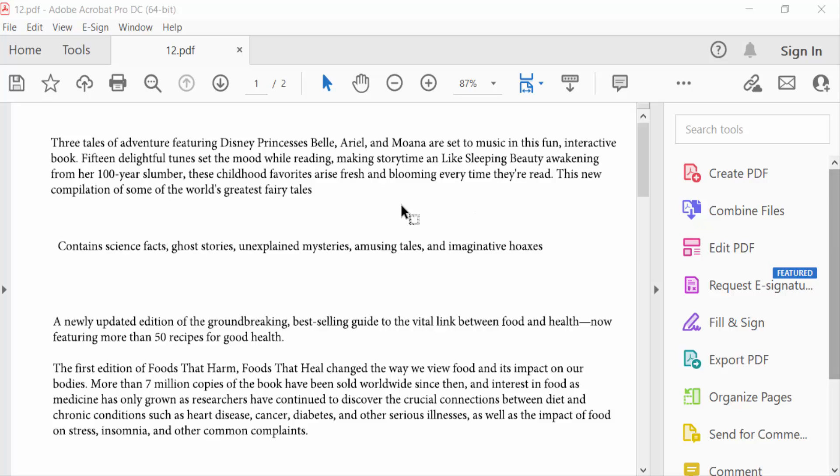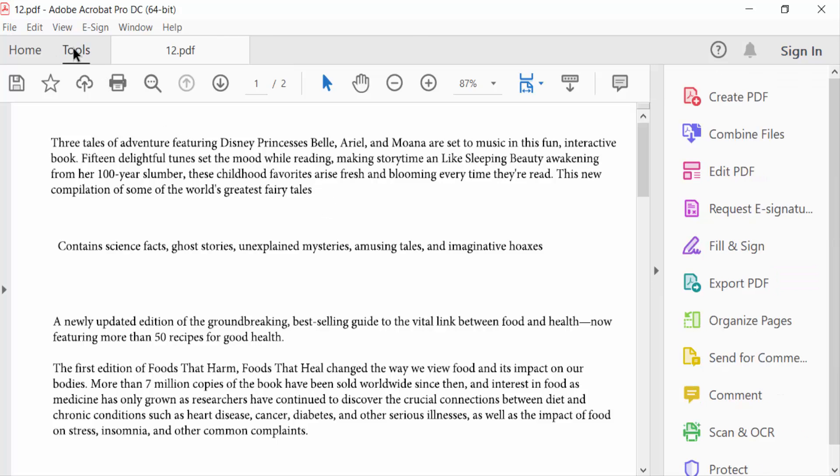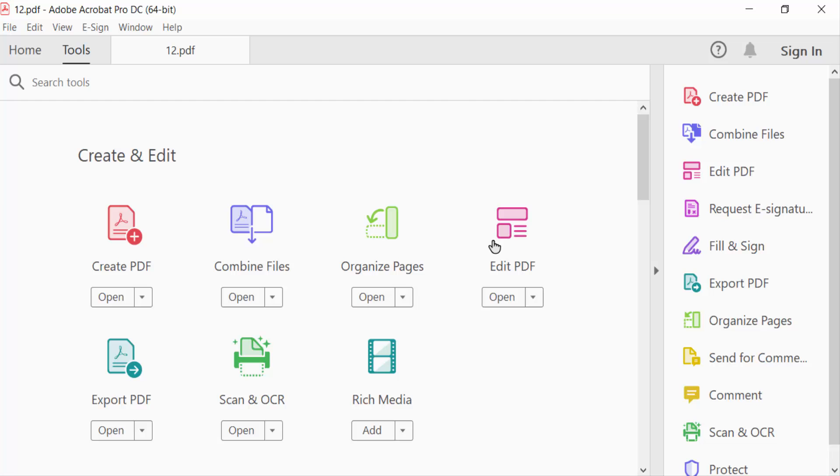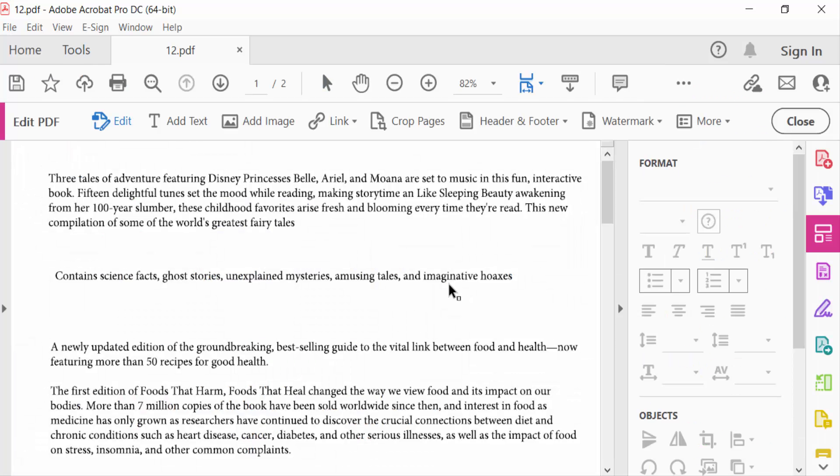I want to add a trademark symbol or register symbol on this PDF document. So go ahead to the Tools menu and go to Edit PDF, then Add Text. I'll add text here to add register symbols.